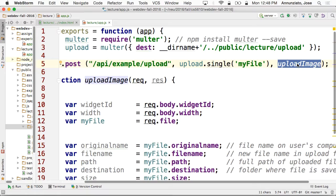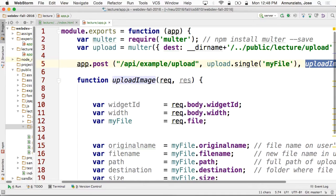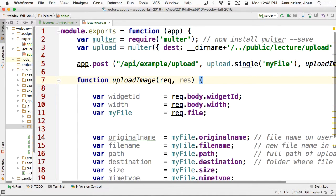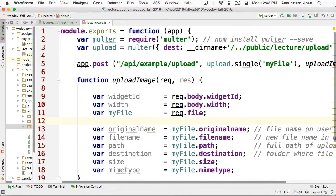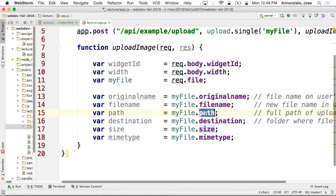We have uploaded the file, the upload is done, and it calls this 'upload image' callback function to let you know that everything's okay. From here you can read things such as the original name of the file, the original size of the file that was copied over, where it ended up. What's the current file name? Because Multer is going to rename the file — it's going to give it a random name.